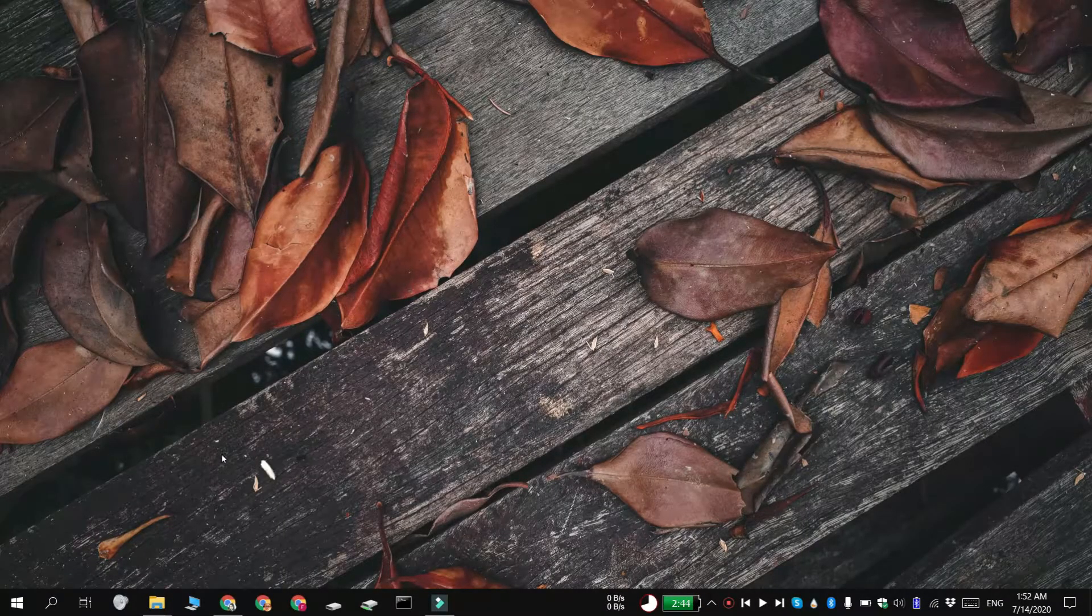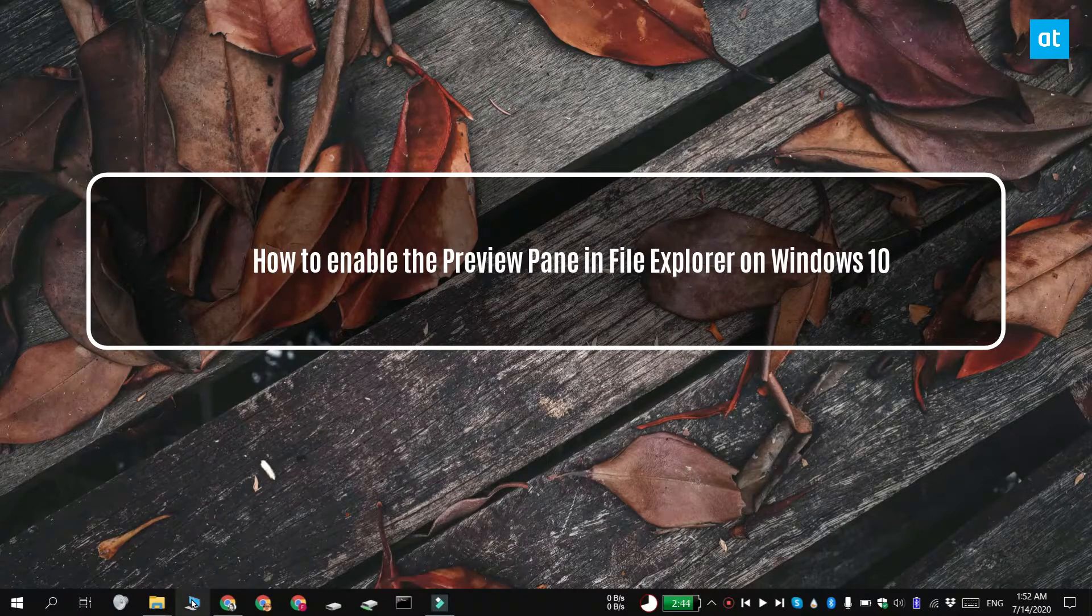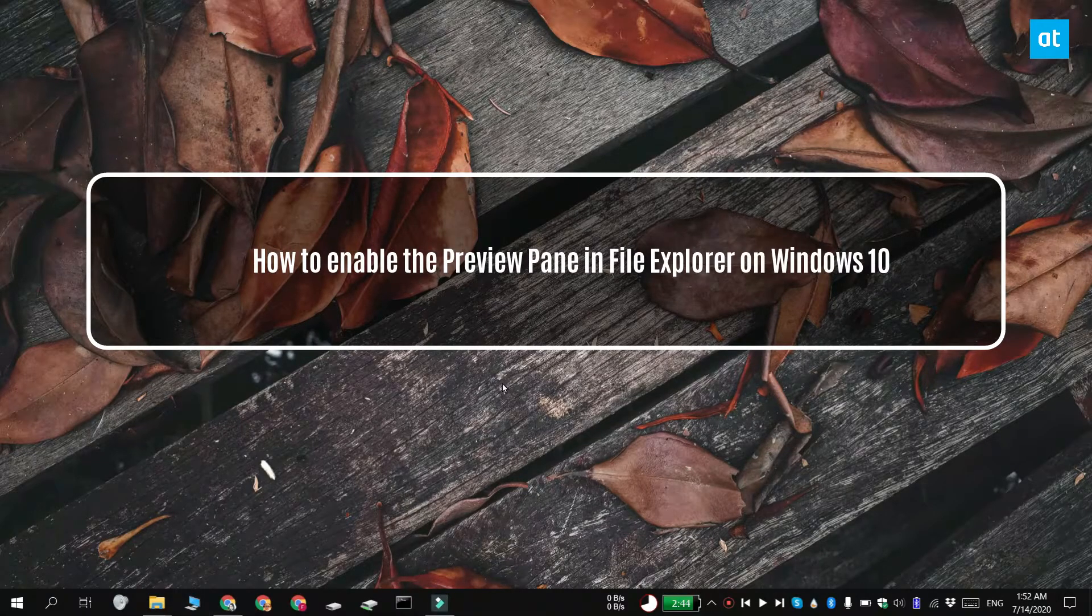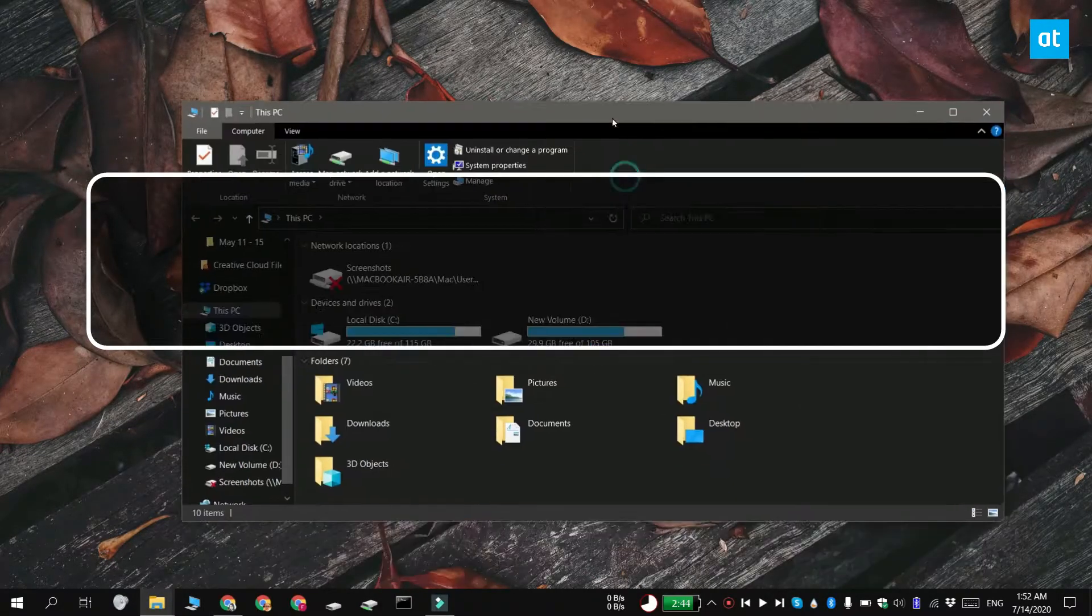Hi everyone, Fatma here from Addictive Tips and I'm going to show you how you can enable the preview pane in File Explorer on Windows 10.